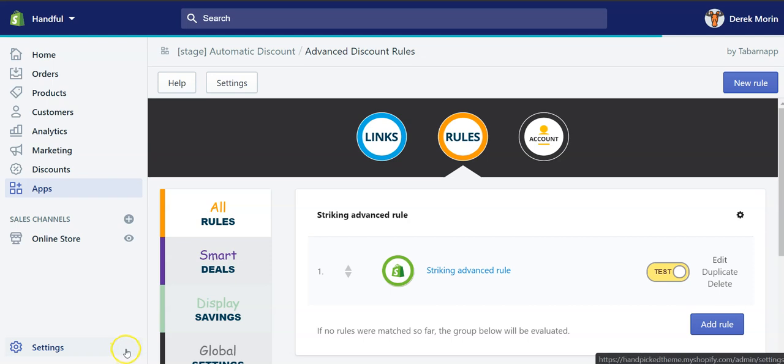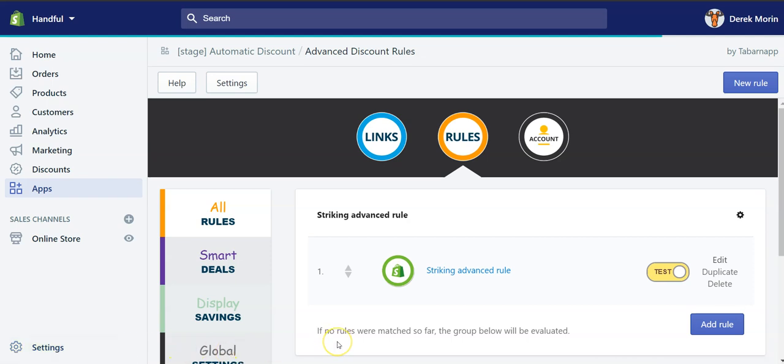Hey guys, in the Automatic Discount app, you can create some rules to automate the application of discount codes in Shopify.